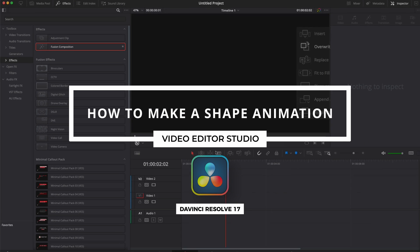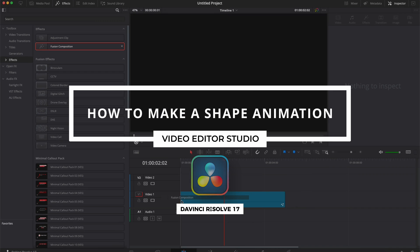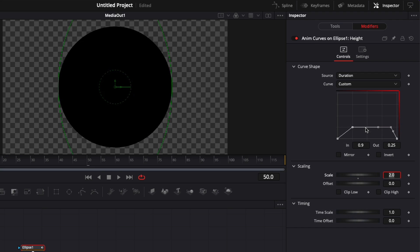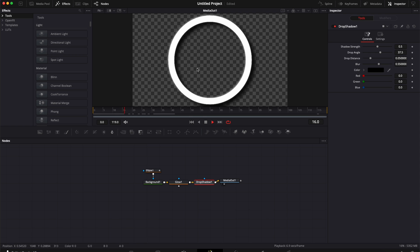Hi everybody, Jeremy here from Video2Studio and today I'm going to show you how to recreate this animated shape from our Essential Shape Pack. So let's check it out.